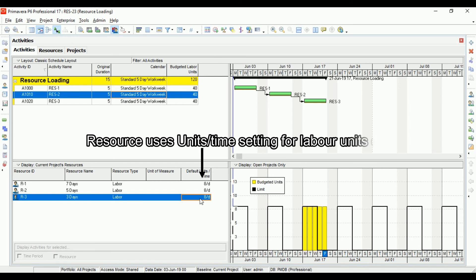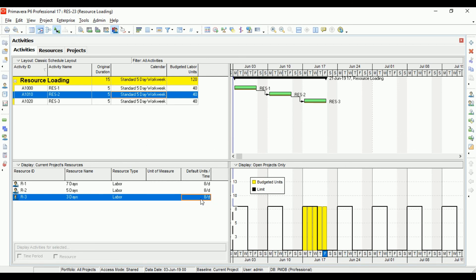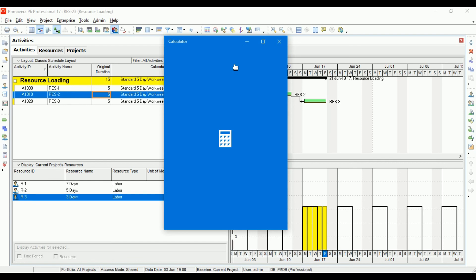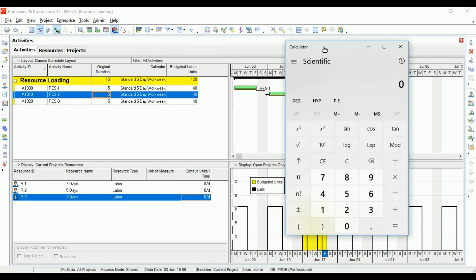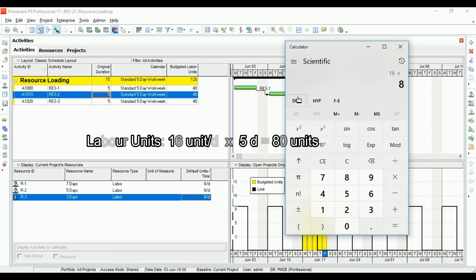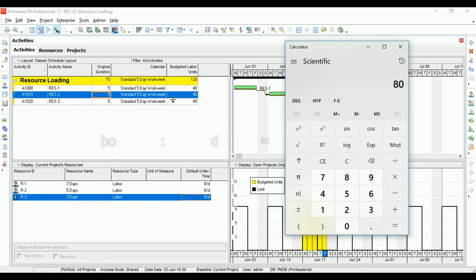The budgeted labor units are calculated based on the default units per day multiplied by the activity's working days. So if the default working time was 16 instead of 8, the budgeted labor units would be 16 times 5 working days, giving 80 instead of 40.